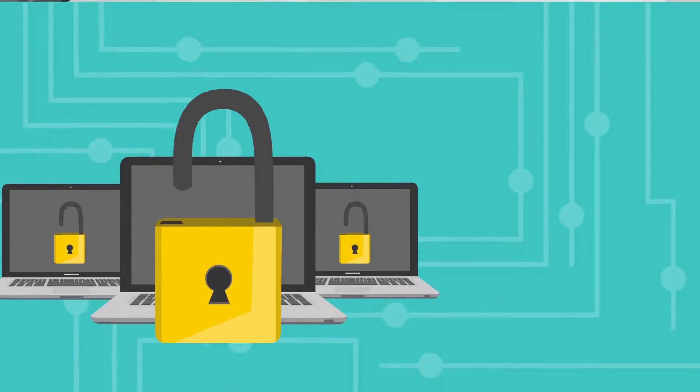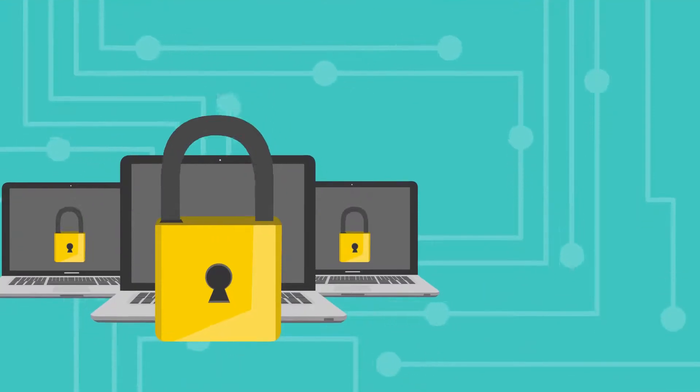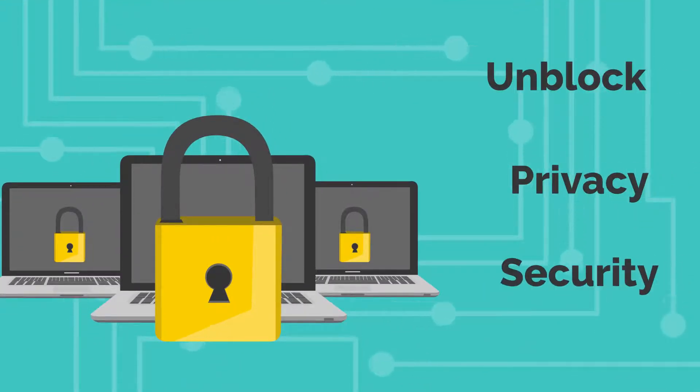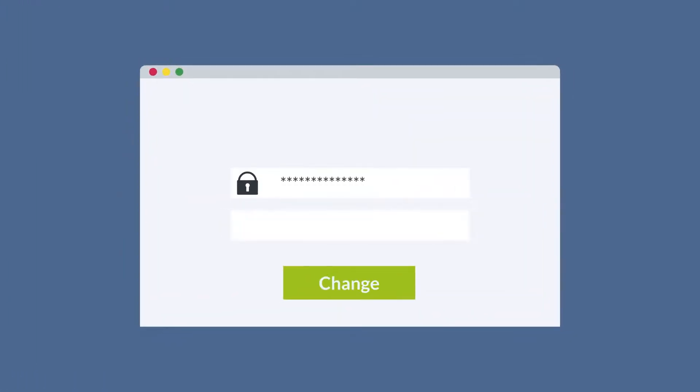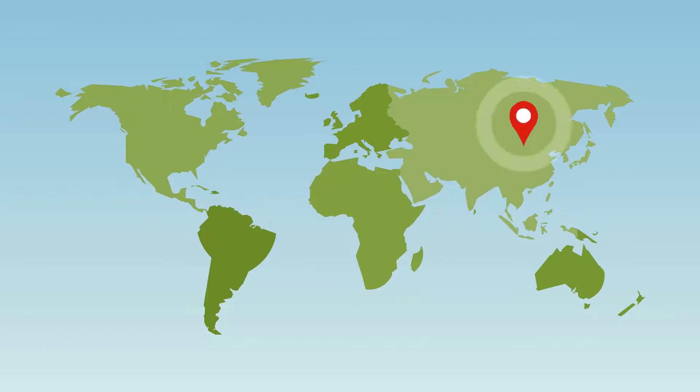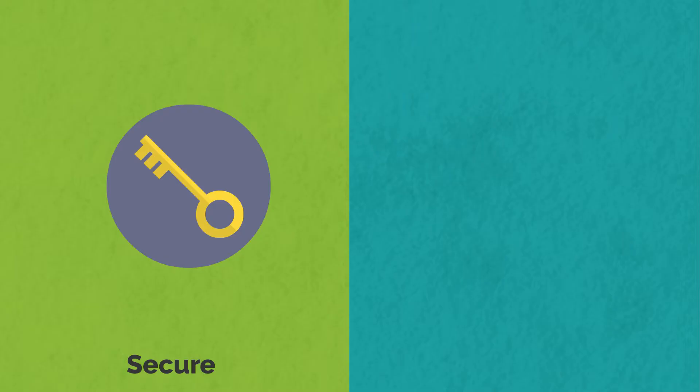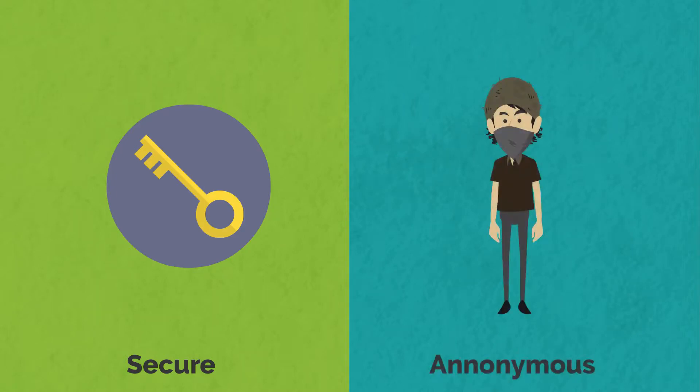IPBurger VPN safeguards your email, crucial passwords, and other information over the Internet. IPBurger VPN hides your IP address and assigns you a different IP address. This way, you may be present anywhere in the world. Online, you remain anonymous and secure.